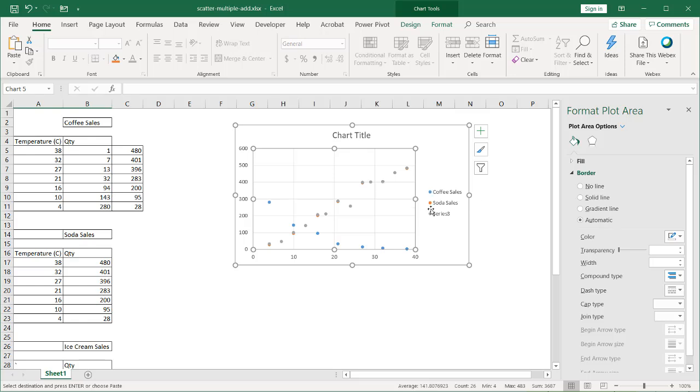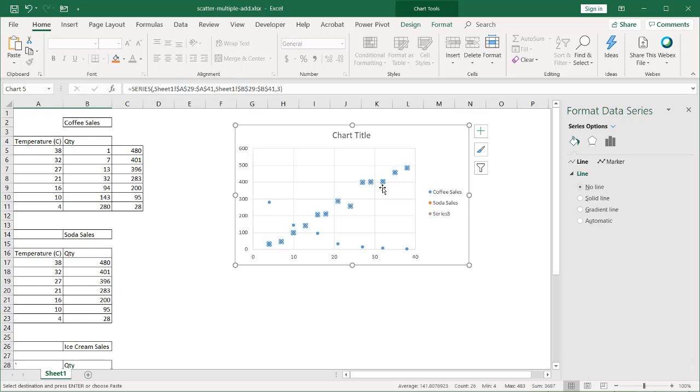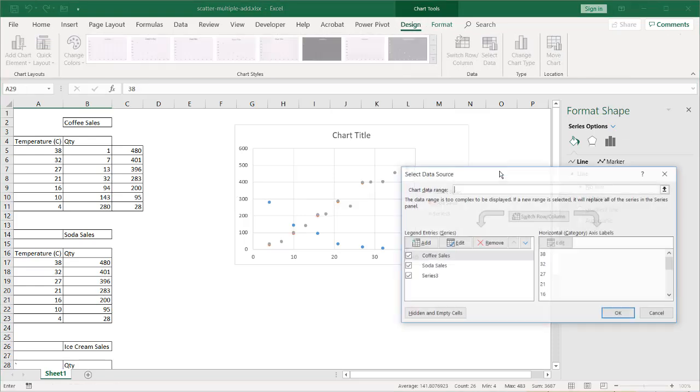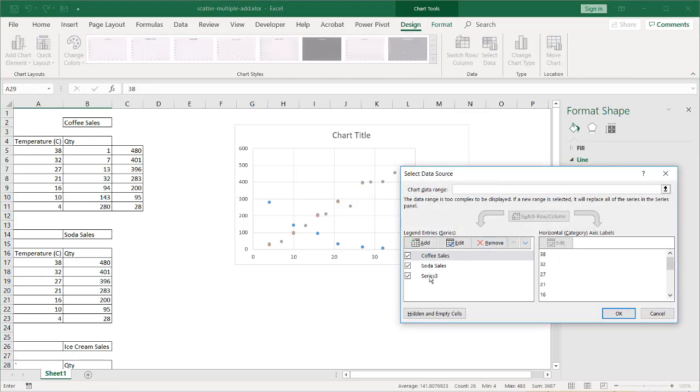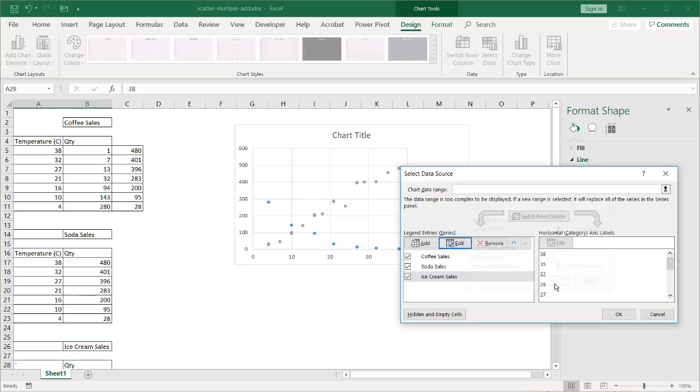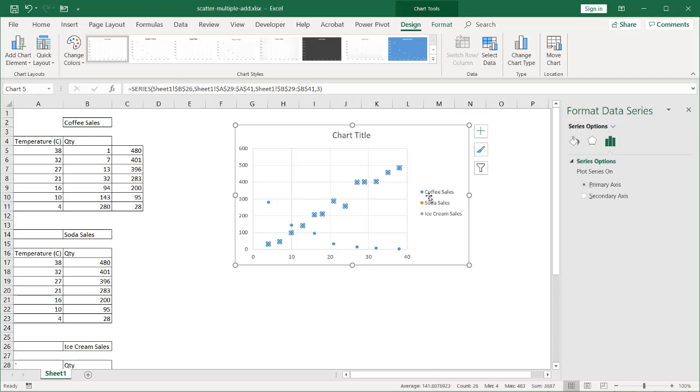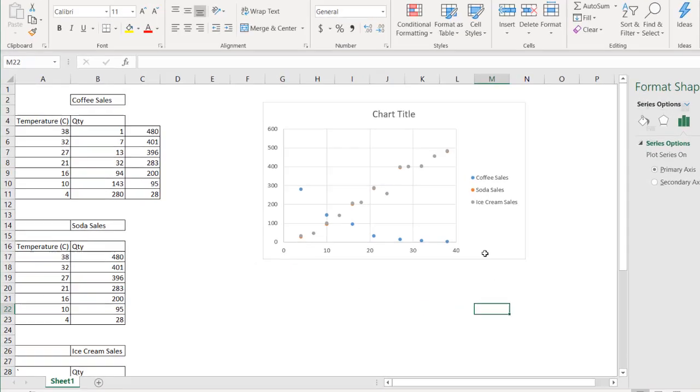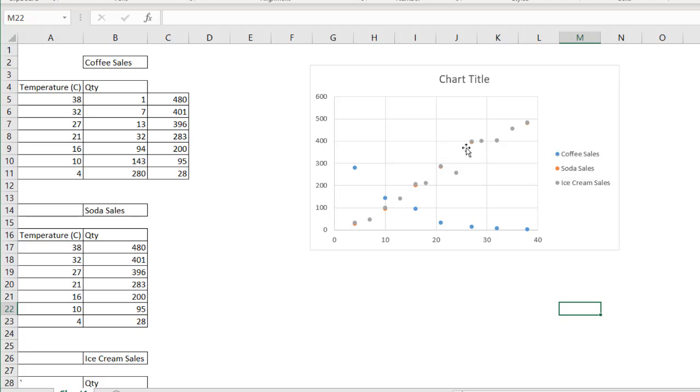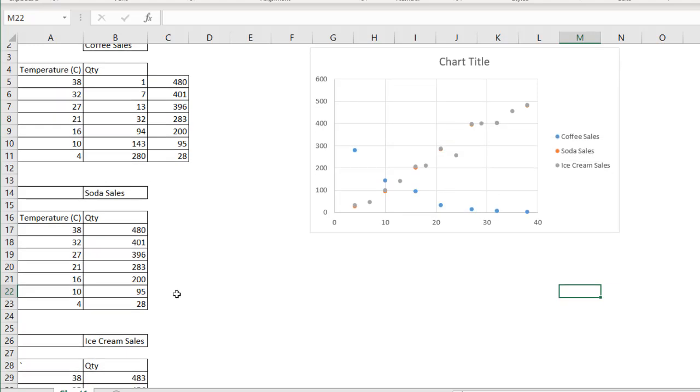Same thing if I wanted to add the label for my legend. Click on that, go under Design, Select Data, Series 3, Edit, and click on that for my label or my legend. Click OK, click OK. And now I have my legend. You can see I've got now three sets, three series of data here.